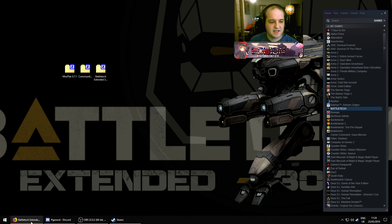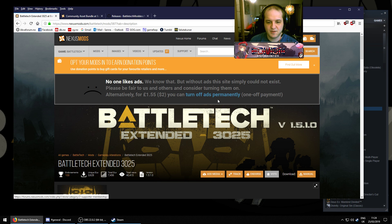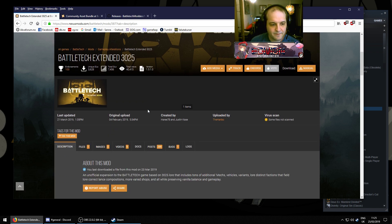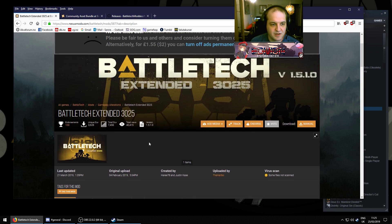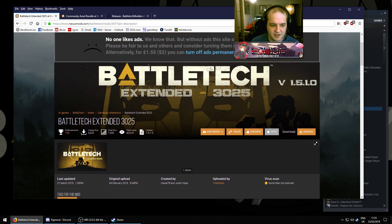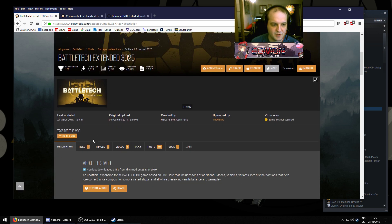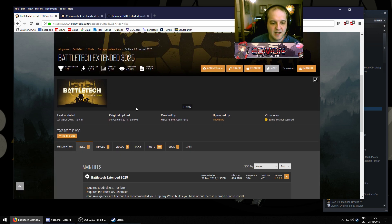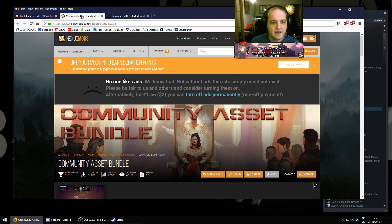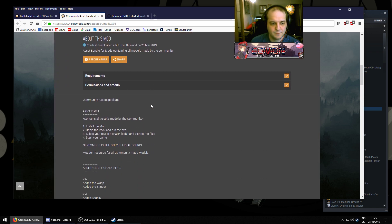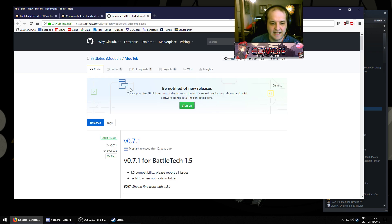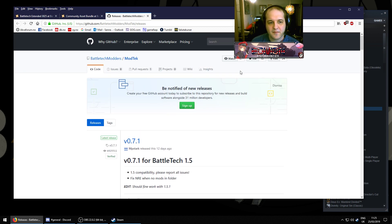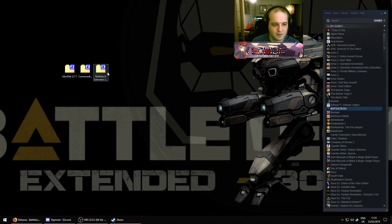Okay, so to get Battletech 3025 extended installed, you first obviously need to download it. I'll provide all the links in the descriptions, but it's only three items. It's the mod package itself, which you can get off Nexus Mods. As always, you will need an account to download it. The community asset bundle, and as always, mod tech. So, once you've downloaded these three, just save them to your desktop somewhere, anywhere will do.